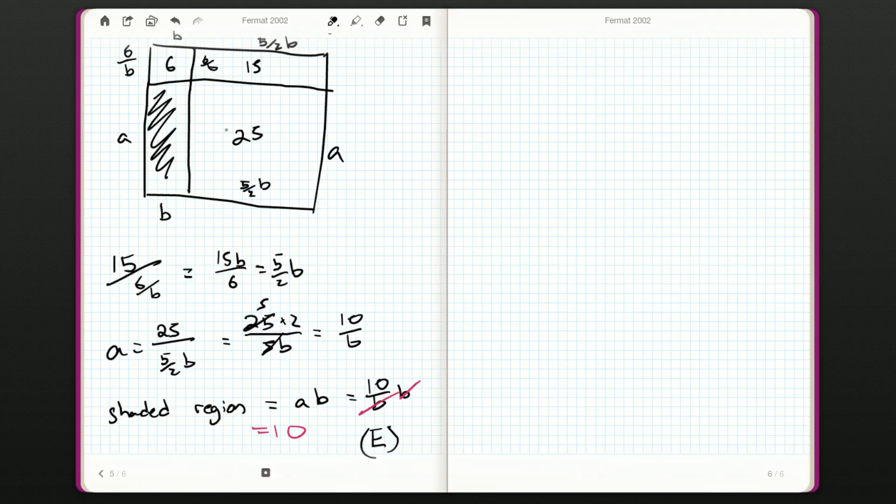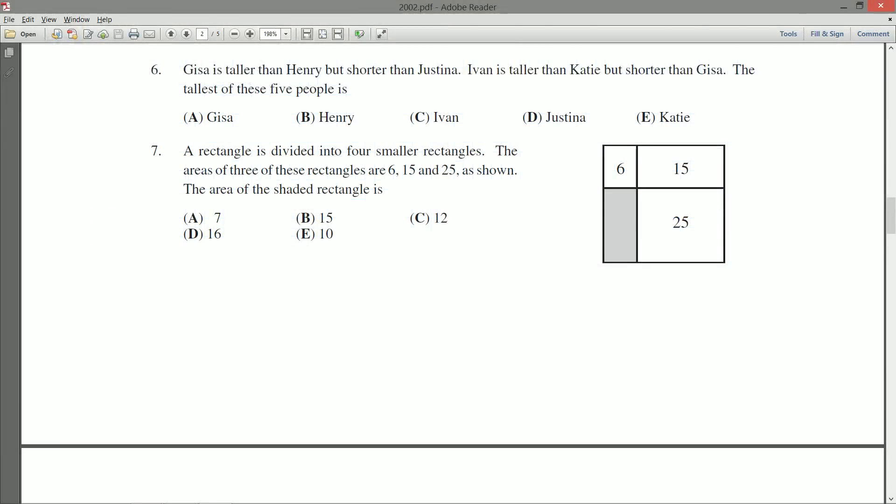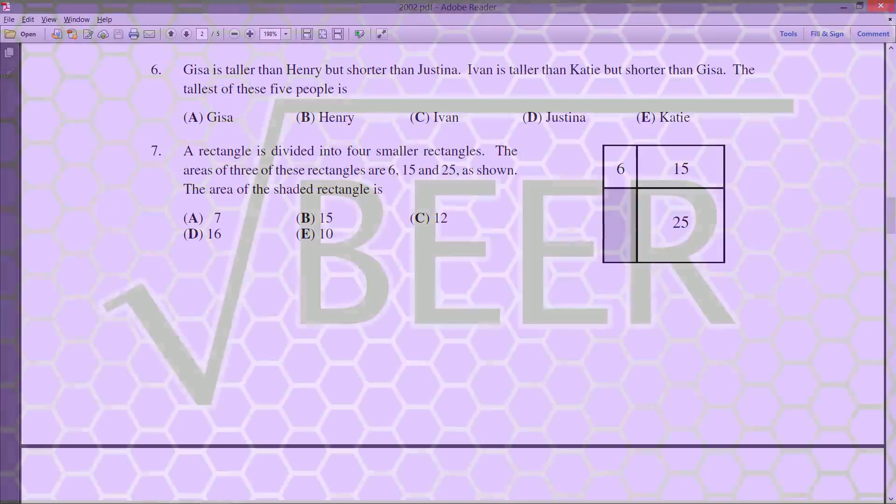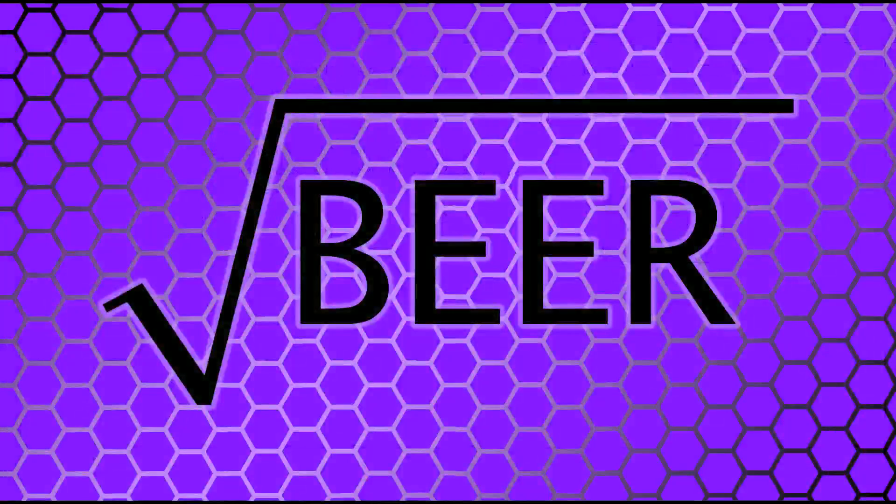So, that does it for question number 7. In the next video, we're going to take a look at question number 8, and I'll see you then.